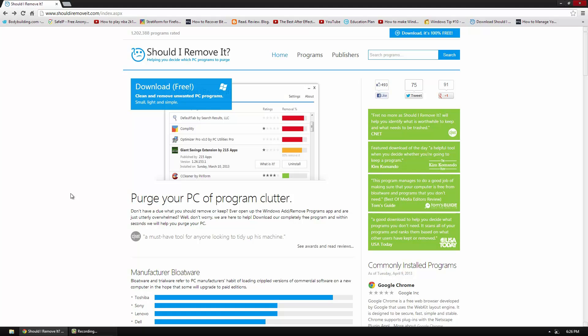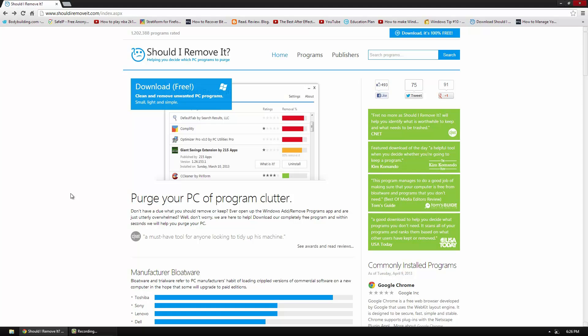So this is a program that can kind of help you remove the programs that you know you don't need. So basically you can find a program, it will tell you what it is and then you can determine more efficiently do you actually need the program.